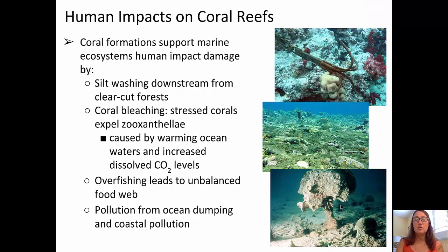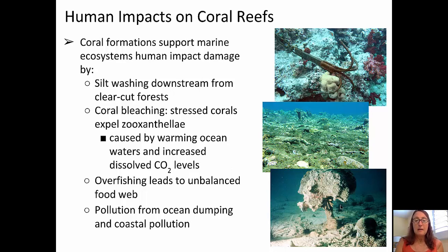Human impacts on coral reefs are more than just dragging an anchor across a reef and ripping it up physically, as seen in the top picture. Silt washing downstream from clear-cut forests suffocates coral reefs. Increased ocean temperatures cause coral bleaching, which stresses the corals and causes them to expel the coral polyps. Overfishing leads to an unbalanced food web, and pollution from ocean dumping and coastal sources can also impact coral reefs.